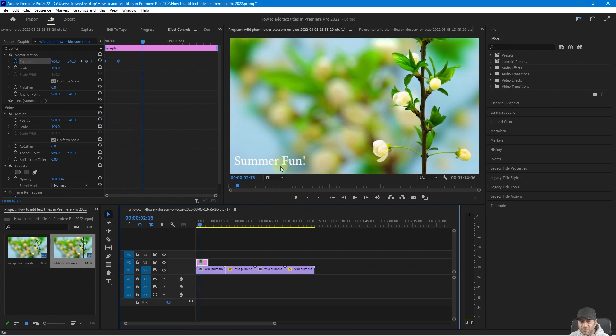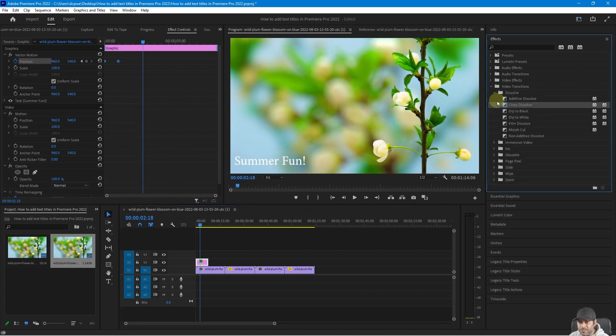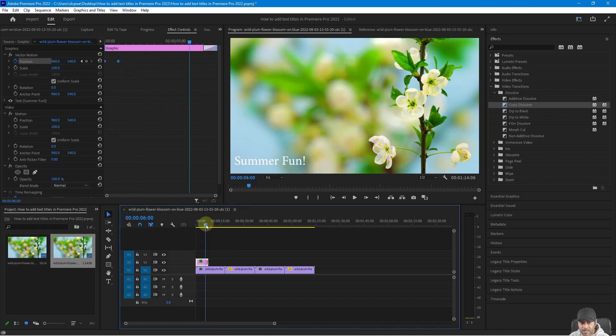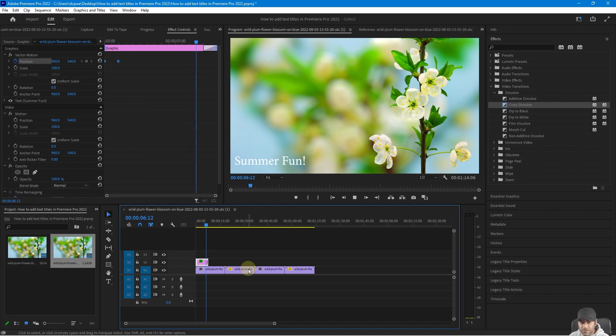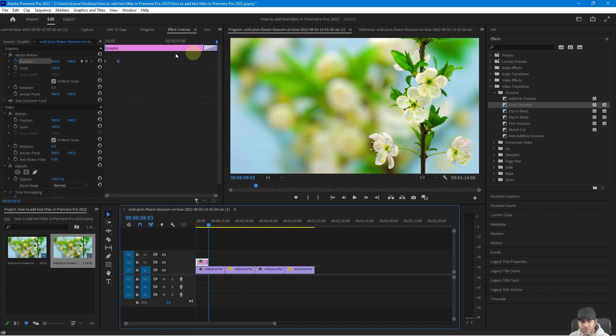But it's just going to disappear. So we want to go to video transition, go to cross dissolve and drag that towards the end of the text clip and then it will fade out nicely at the end. So we've done a little animation.